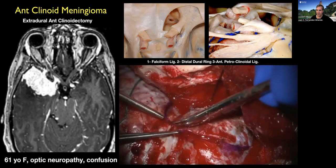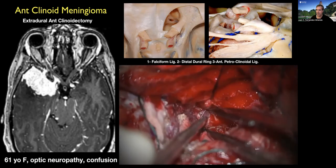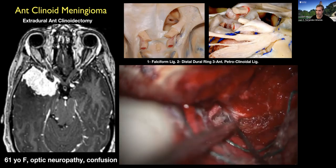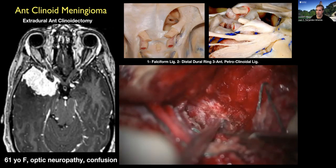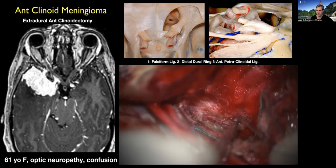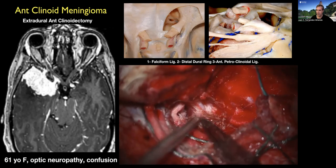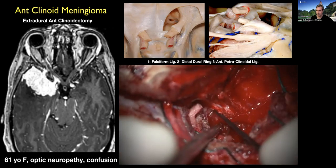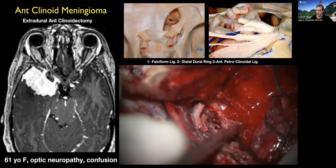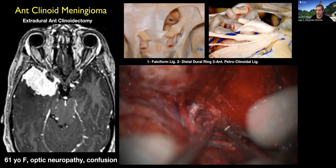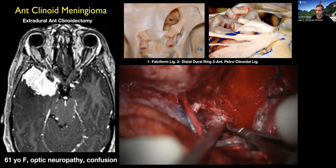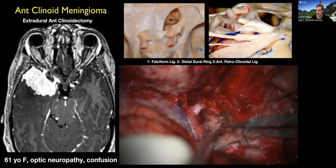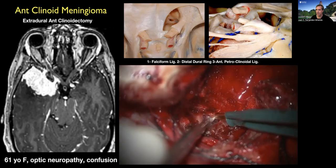This drilling first decompresses the optic canal very early, and second identifies the clinoidal segment of the carotid artery at the beginning of the operation. We then open the dura tailored to the tumor's extension, minimizing frontal and temporal lobe manipulation. Very early, because of our clinoidectomy, we find the optic nerve and open the falciform ligament. There is a sequence of three events I always do: one, falciform ligament opening to find the optic nerve; two, a parallel cut along the distal dural ring to find the supraclinoid artery; three, transection of the anterior petroclinoidal ligament after finding the third nerve — the key maneuver to free up the third nerve and detach the tumor.